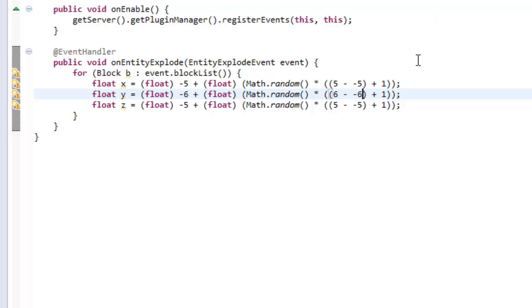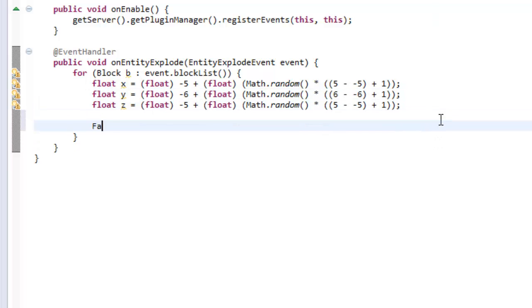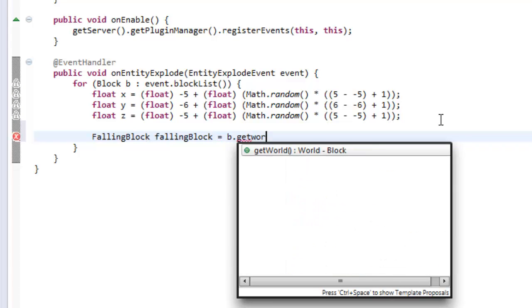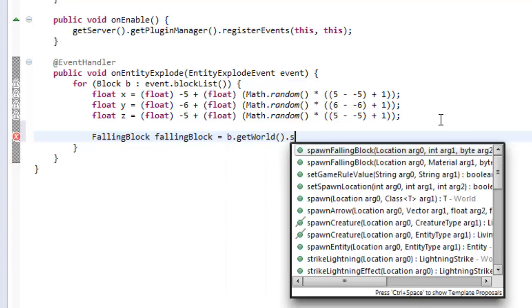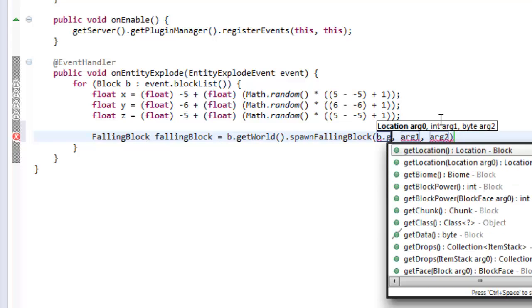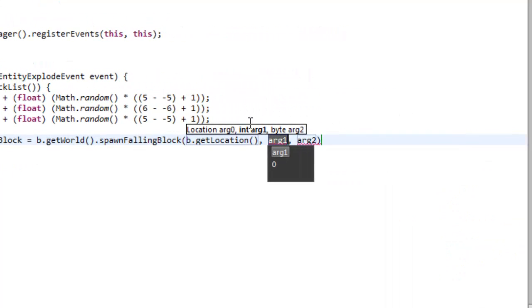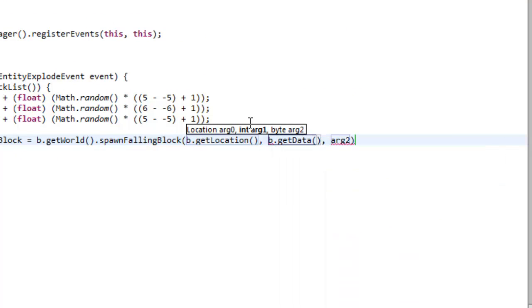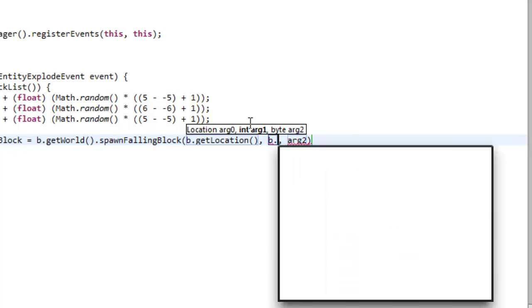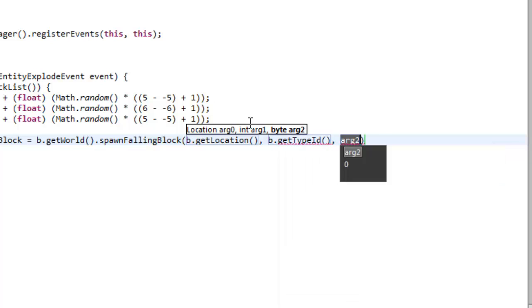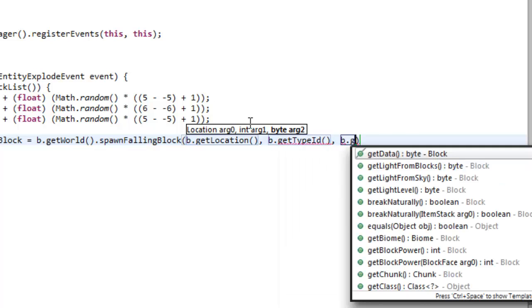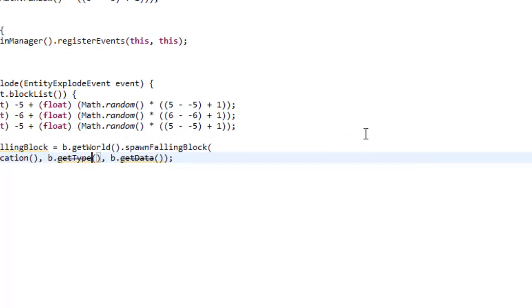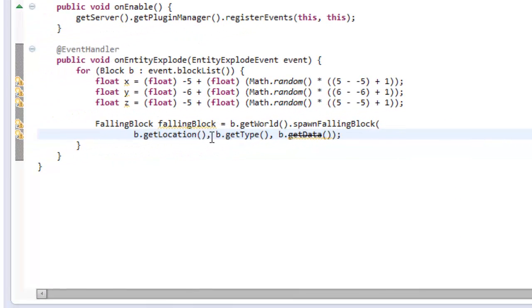So now what we want to do is spawn a falling block. Falling block equals block dot get world dot spawn falling block at the location of the block. So block dot get location. We did this last tutorial. We're going to say b dot get type and then b dot get data. Because that's how good Bukkit is with us. So we're spawning that block there.